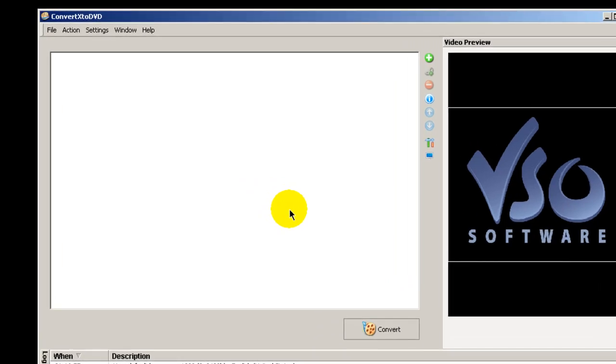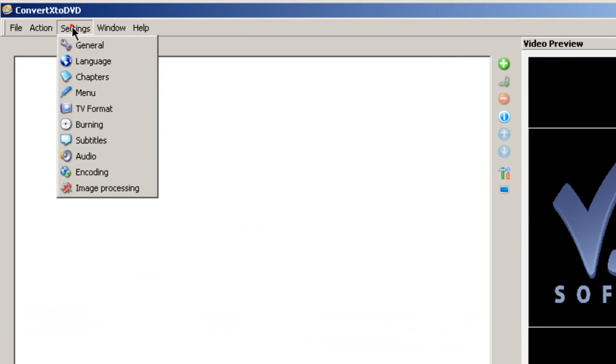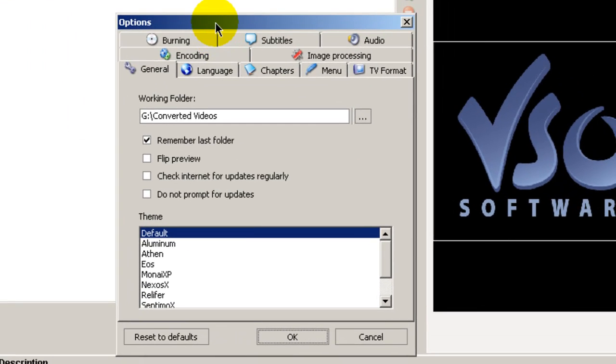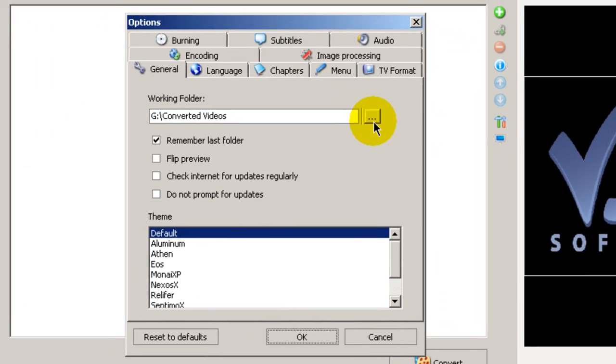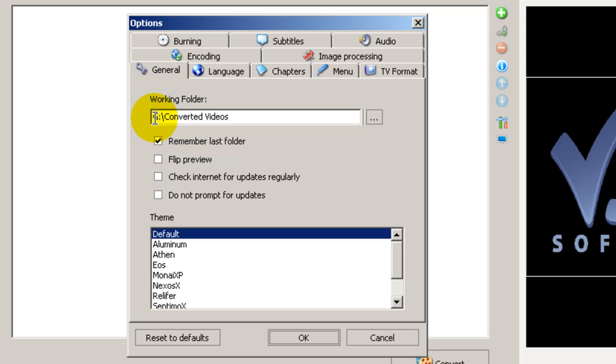So the first thing that you want to do here is go to Settings and let's click on the General tab. I would recommend here that you create a working folder. This is where ConvertX to DVD will operate on your video files, preparing them to burn to a DVD.